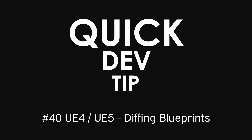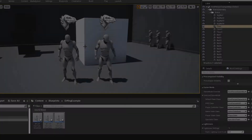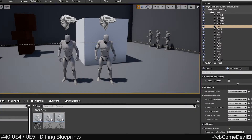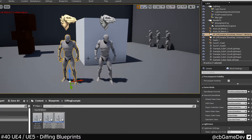Quick dev tip. Did you know that you can diff blueprints to help you find the differences between them? This is really useful if you've got one thing that's working and one thing that's not, and you want to compare them to try and see where the differences are.